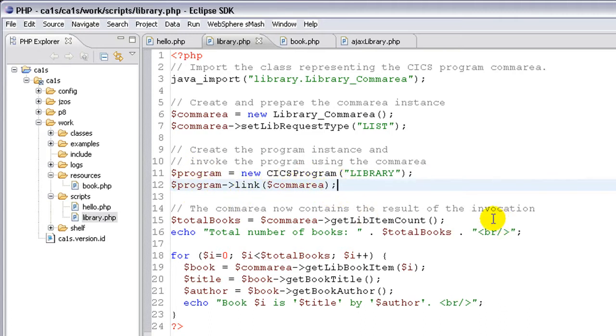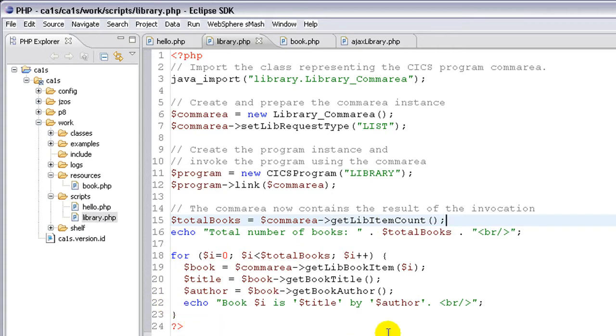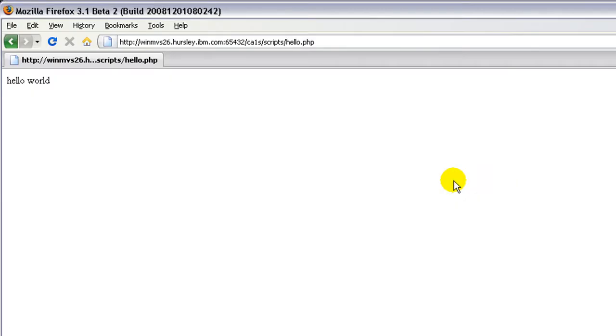After that call, the ComArea contains the result of the link, so we can access, for example, the total number of books in the library, or iterate over the list of books and get the author and the title for each one. And here's what we see when we load that up in the browser.